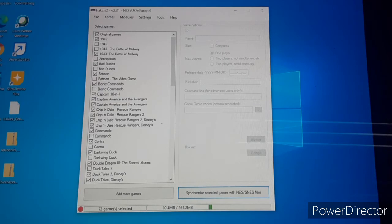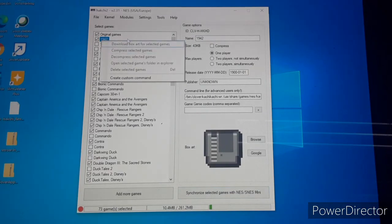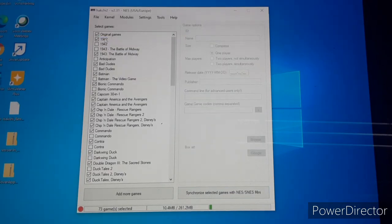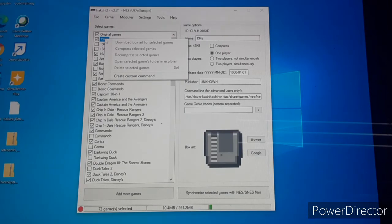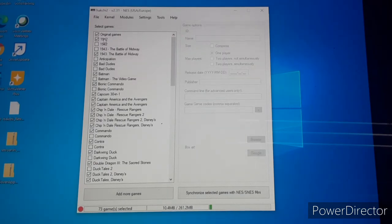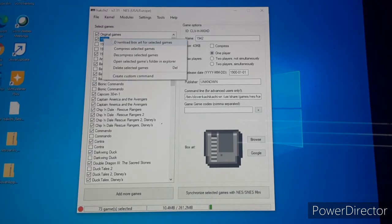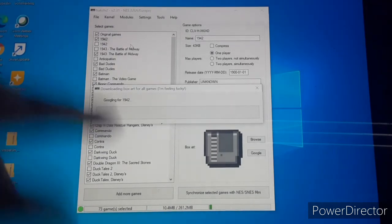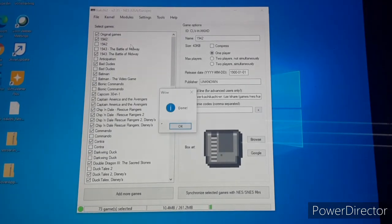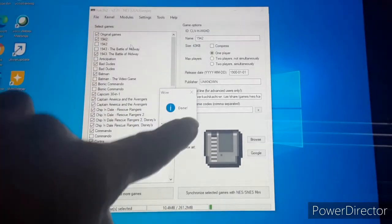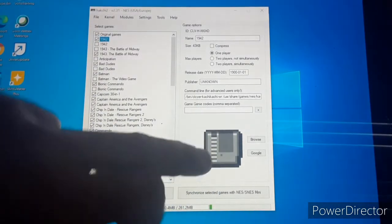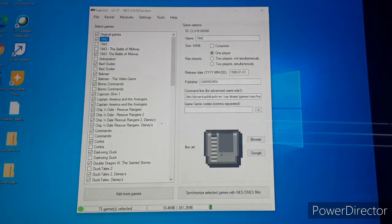Now it does give you the option to left-click 'Download Box Art for Selected Games'. I have been trying to do this the entire time I've had it, and it basically has not found any cover art for anything. So basically my games just have a generic icon on the home screen. But let's go ahead and check it out and see.